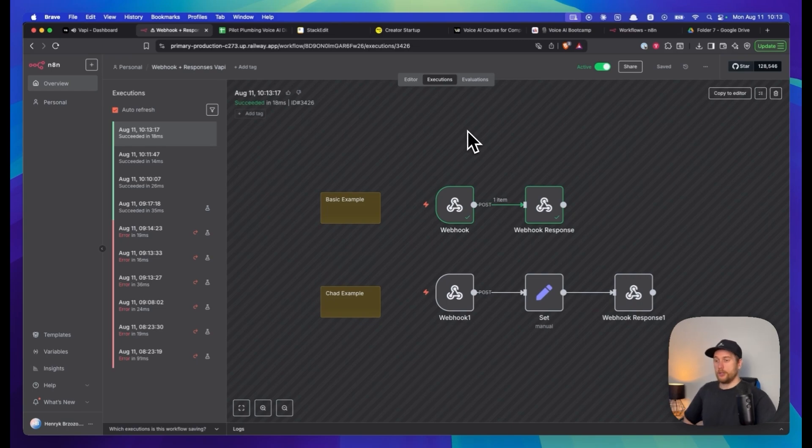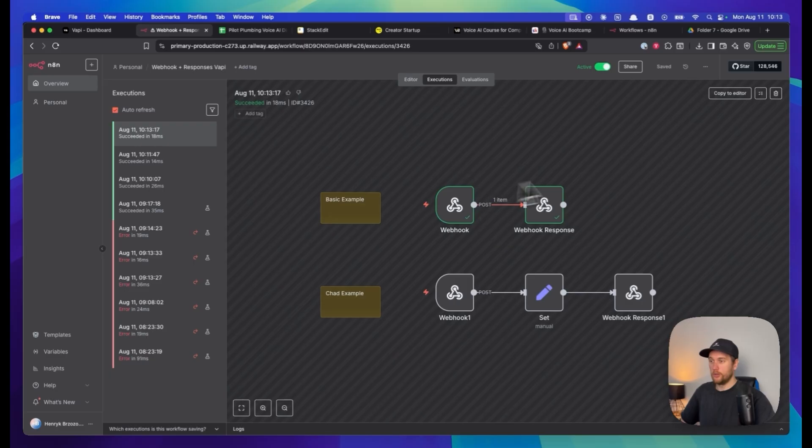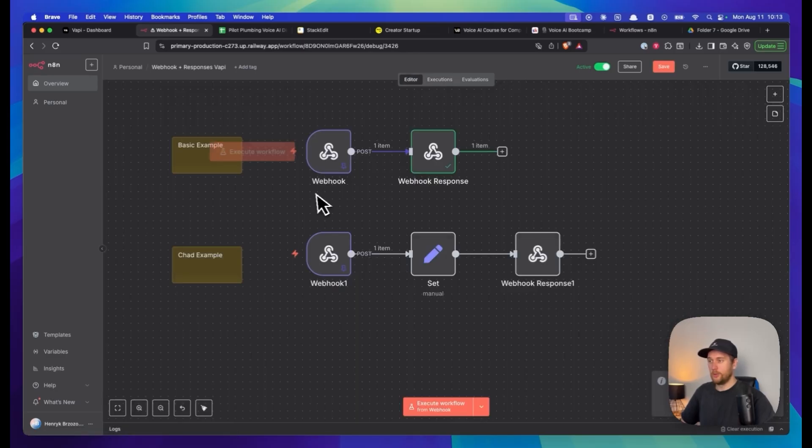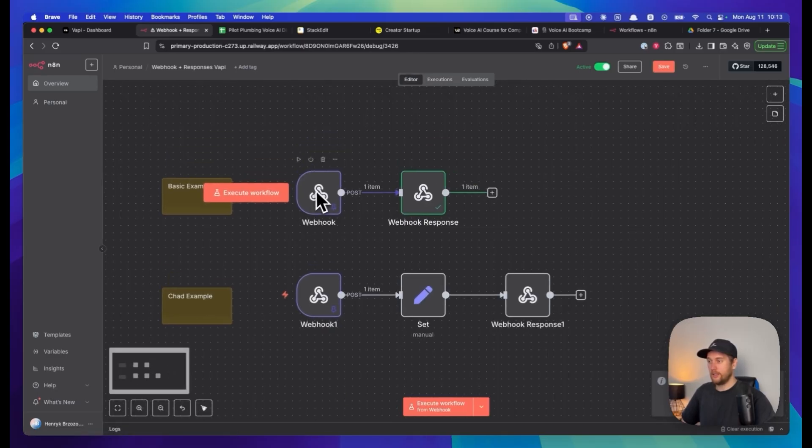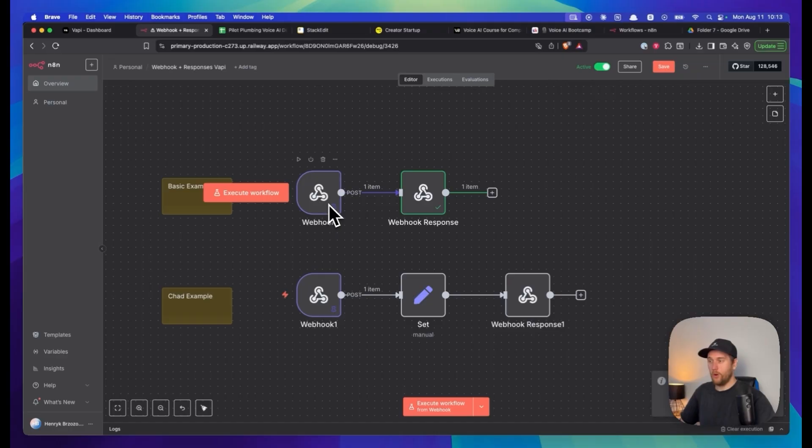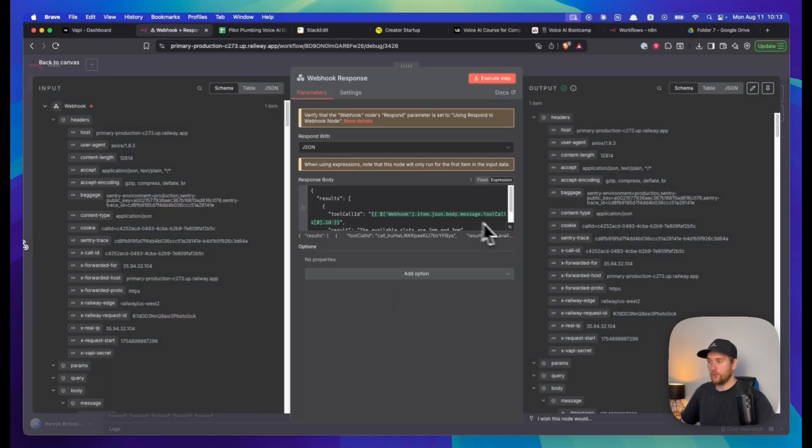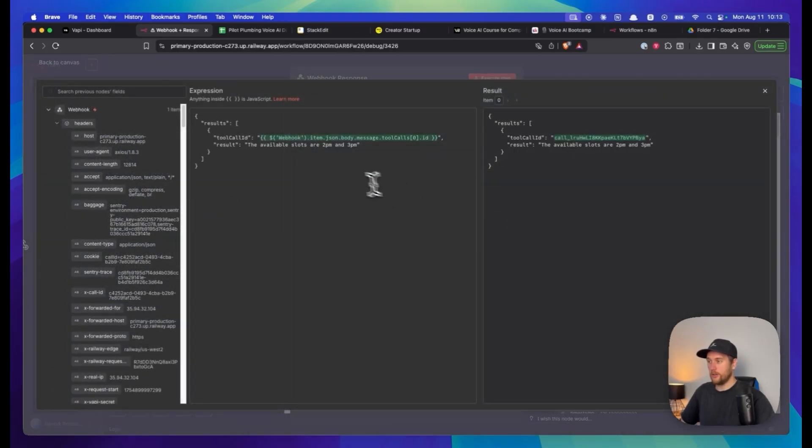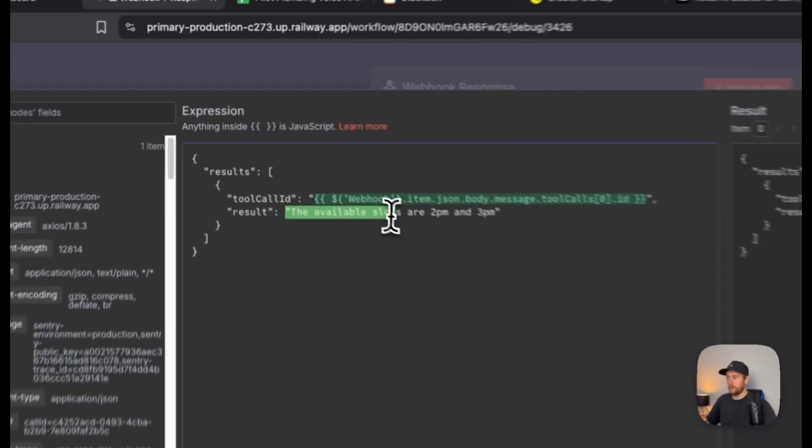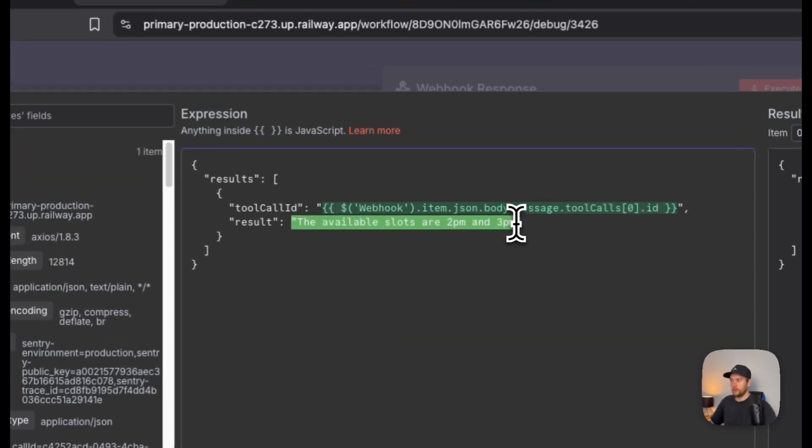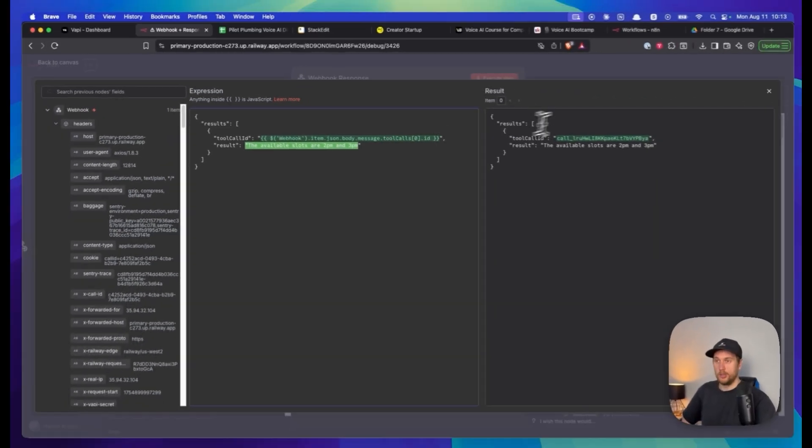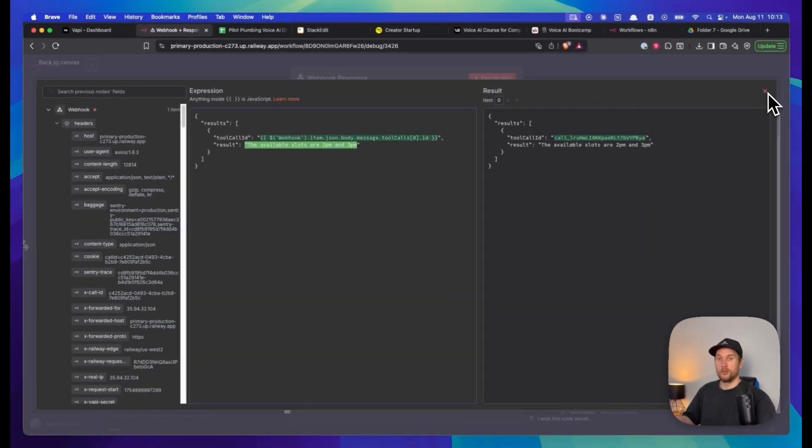Do you see how she responded with 2 and 3 PM? I'll show you why. When we go into this webhook, we copy to editor and within this response I've told it that the available slots are 2 and 3 PM. We'll go into a little detail now on how to make this work.